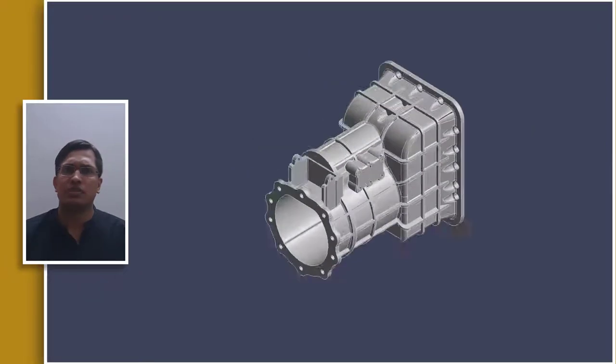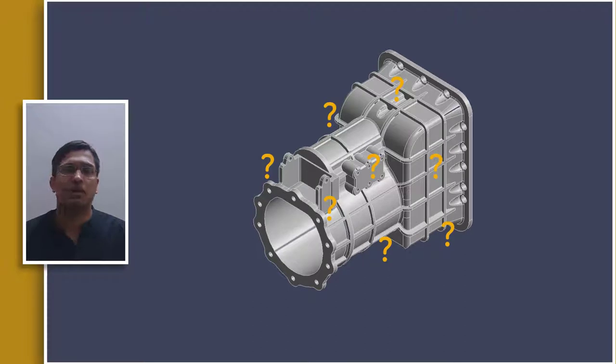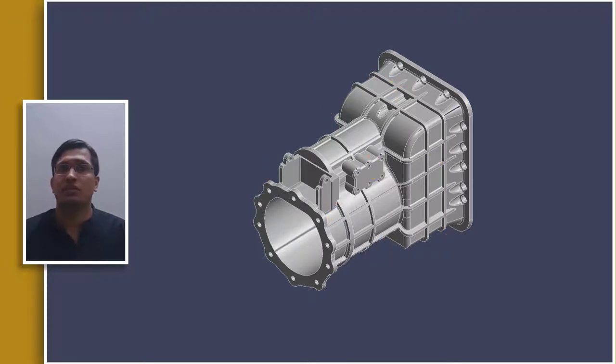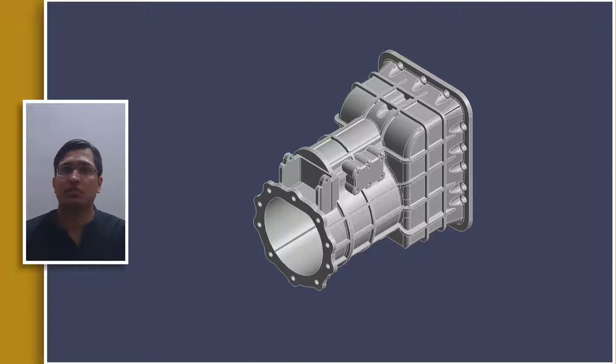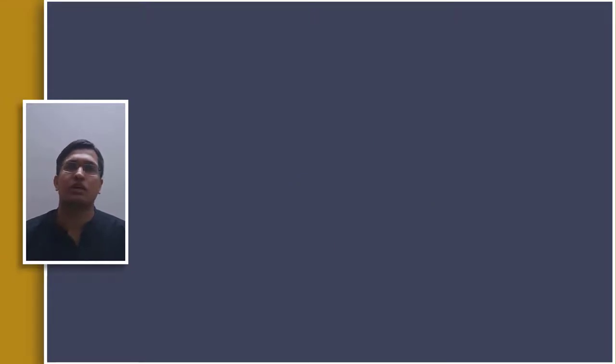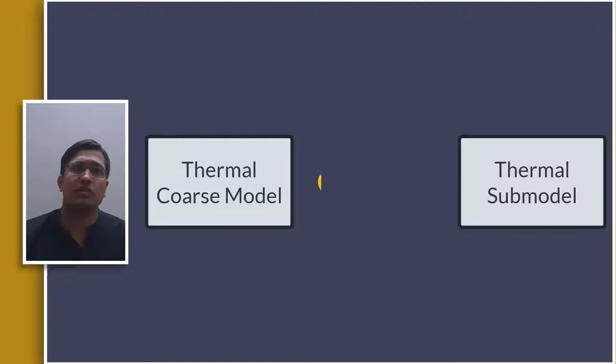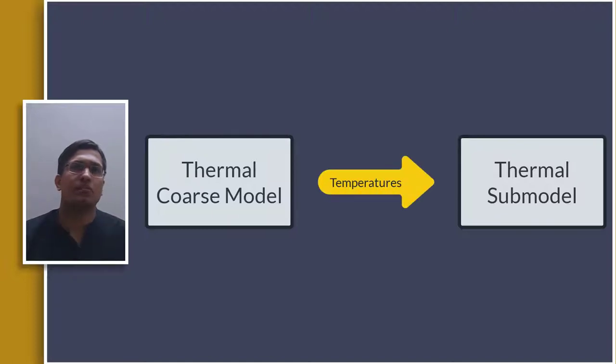One does not need to know a priori the location of high stress regions and multiple sub-models can be created for different areas. But one must exercise caution in picking the location for cut boundaries as the accuracy of solution depends on it. It's also worth noting that sub-modeling approach is not limited to structural analysis. In ANSYS Mechanical, one can use the same method for thermal analysis as well where the nodal temperatures are mapped between the models at cut boundaries. With that said, let us see how to perform sub-modeling for a structural analysis in ANSYS Mechanical.